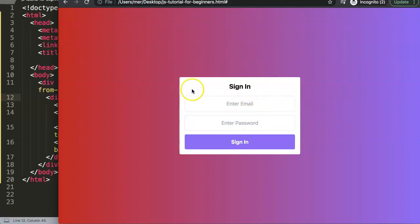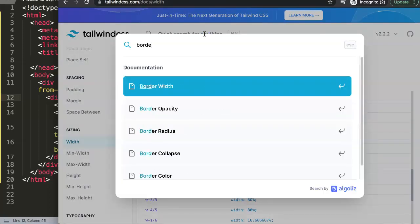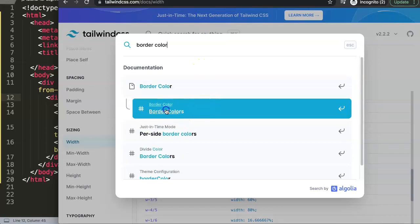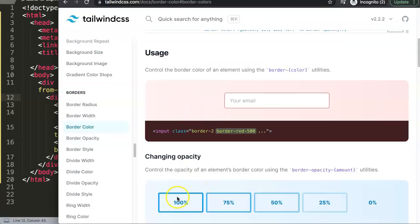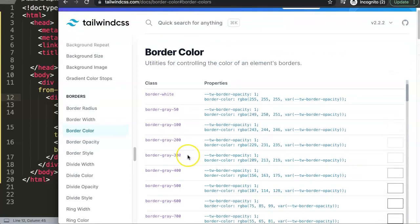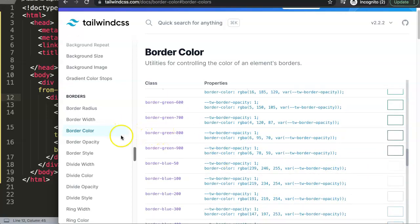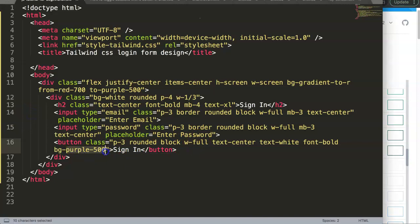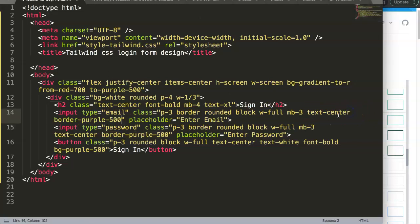I'd like to give the inputs a border color. Searching the Tailwind docs for border color, I find the color options and pick purple to match the gradient. I use border-purple-500 on the inputs, which makes sense since that matches the overall color scheme. I copy that and apply it to both inputs along with text-center.